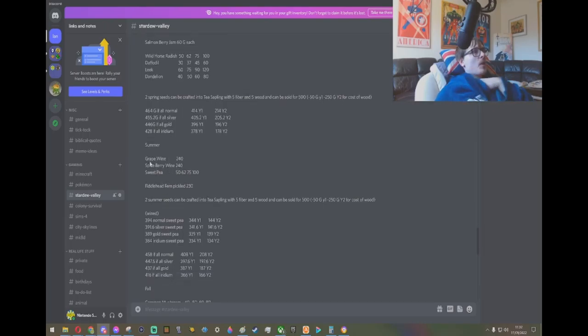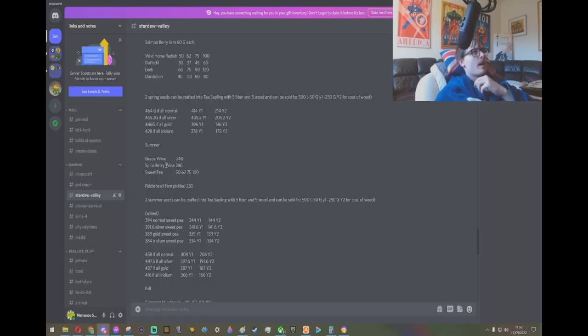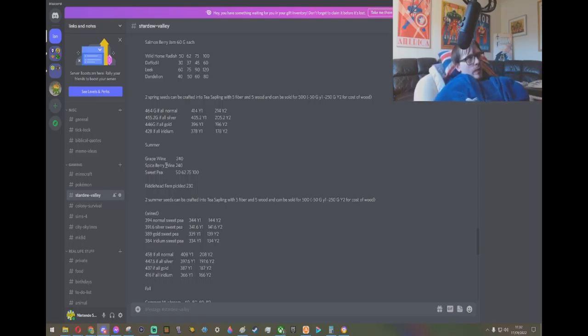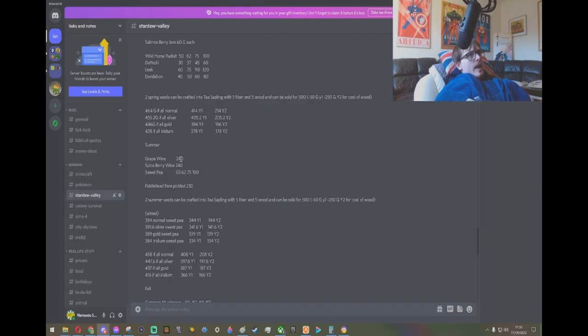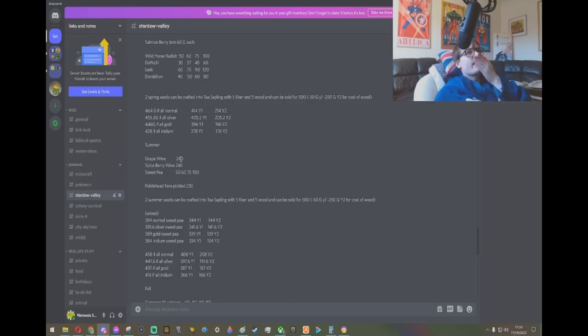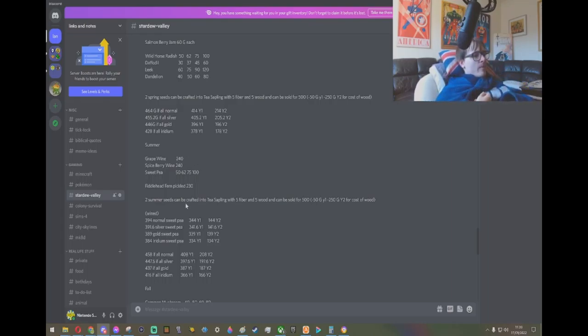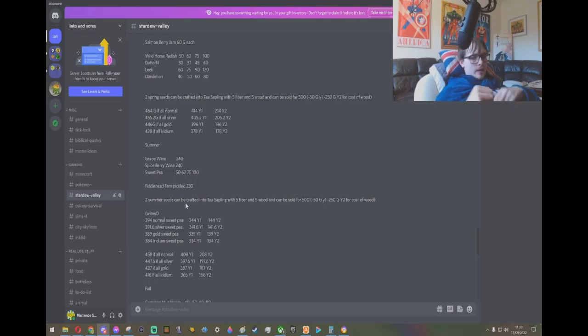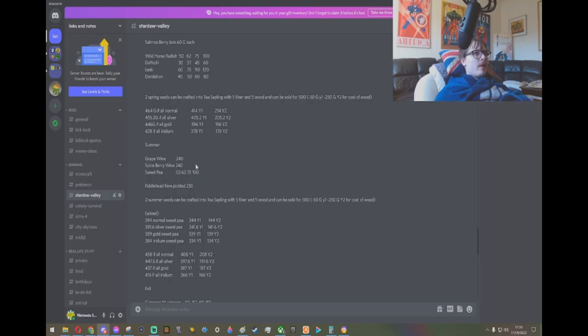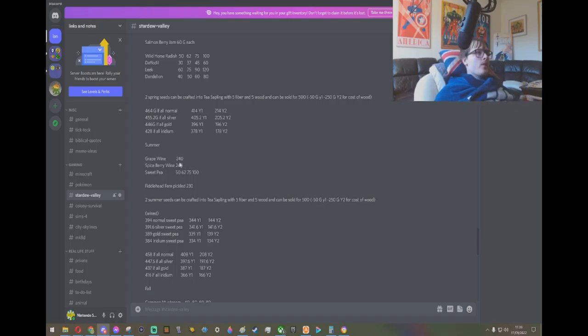Here we've got a bit different. Grape wine and the spice berries give you the most profit individually when they have been wined. And this is base quality wine. I've not included aging because aging requires max level house, and then you also need a bunch of wood and stuff to get it all set up. So I'm just going to go base quality, 240 for the wines.